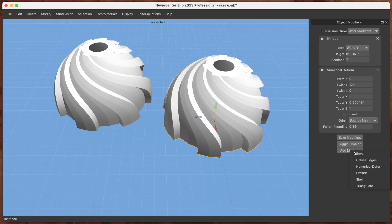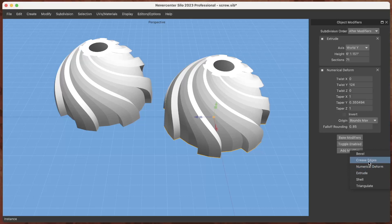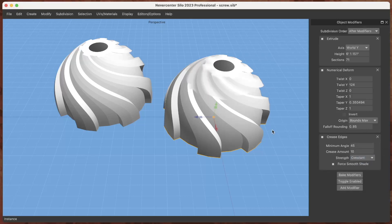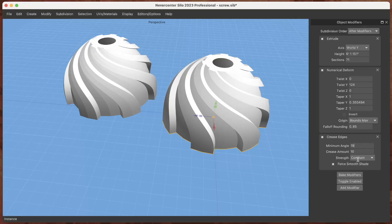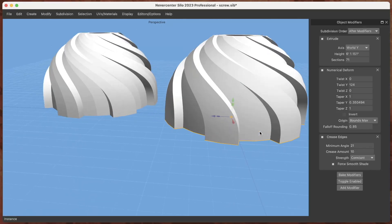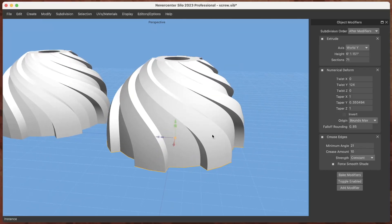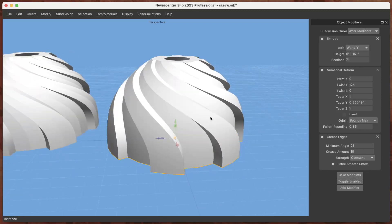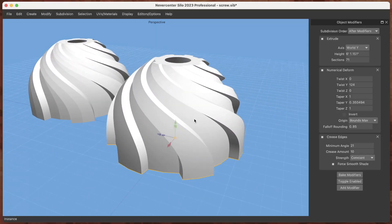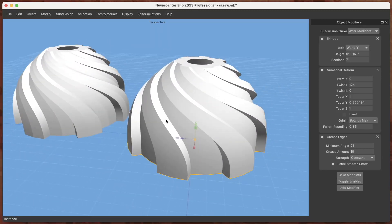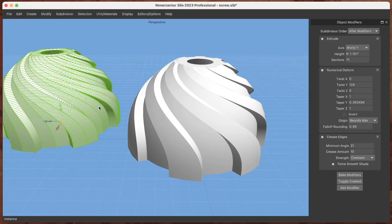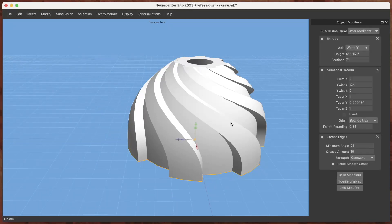Another interesting modifier that's handy for something like this is the crease edges modifier, which lets us set a minimum angle and any sort of angle between polygons that's larger than that angle it will sharp crease those edges. So that gives us this nice super smooth shading. Let me delete that instance.